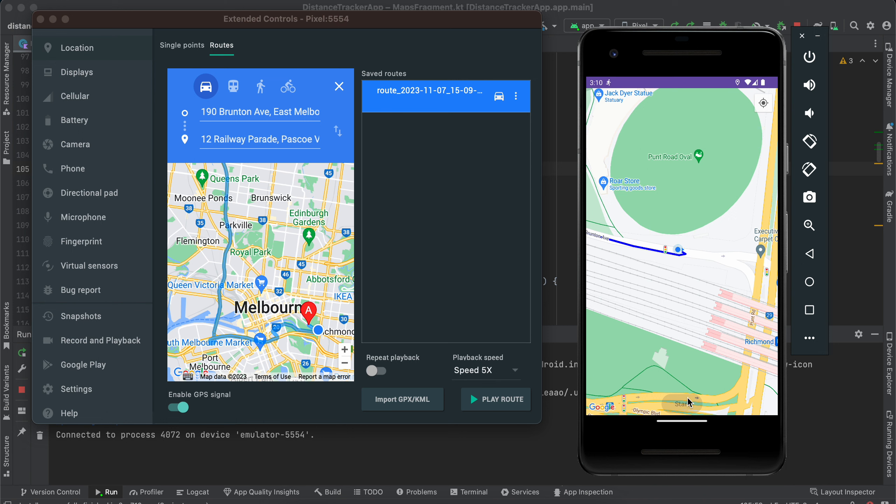So I have also calculated the time for this elapsed time. Currently we are not showing it on the screen, but I have done the calculation. We will show it on the screen in the next video.